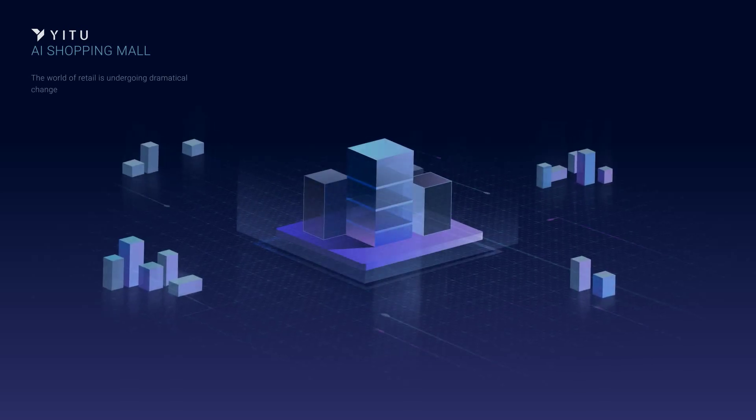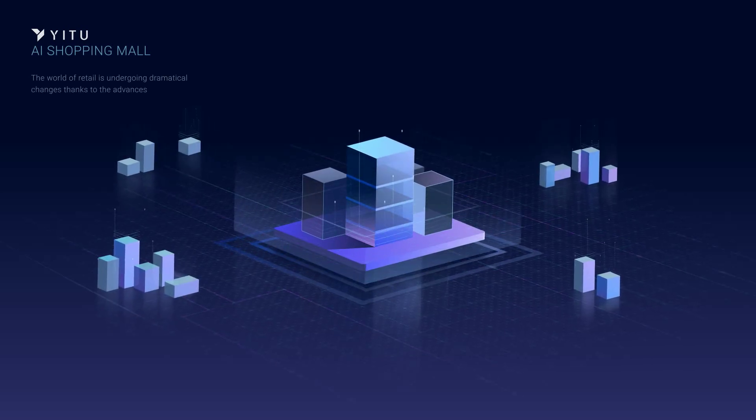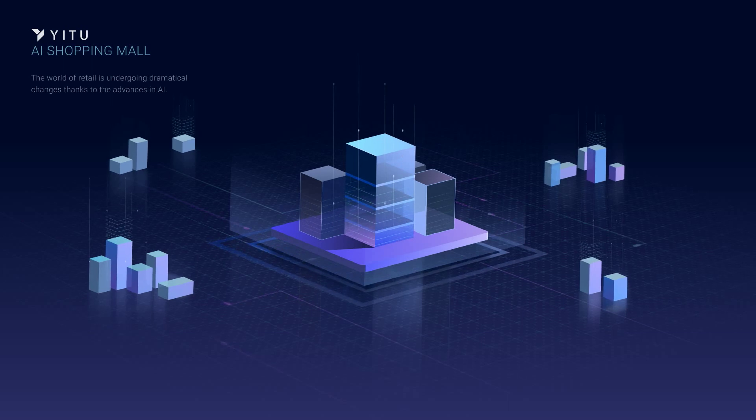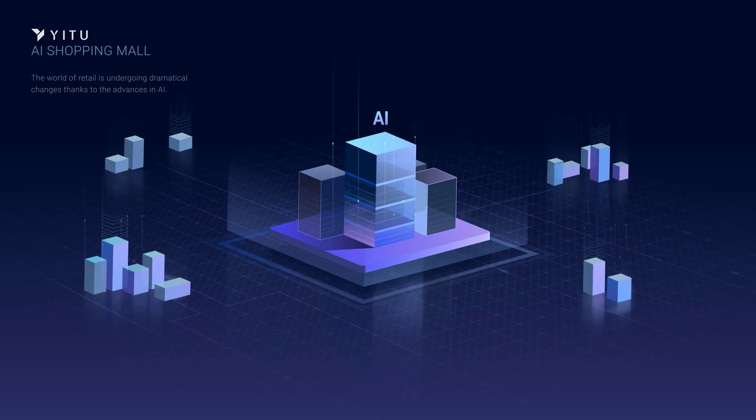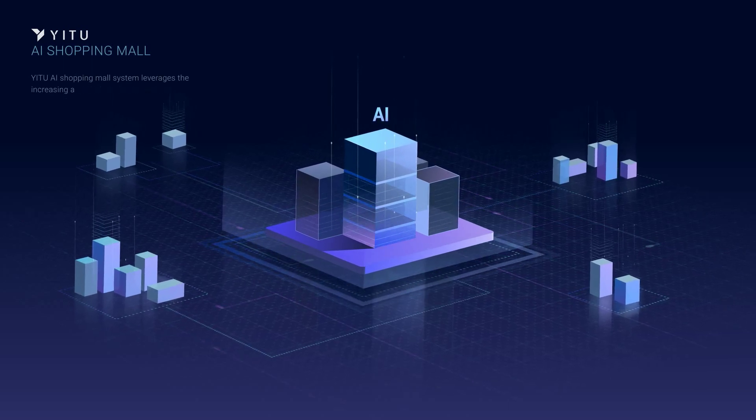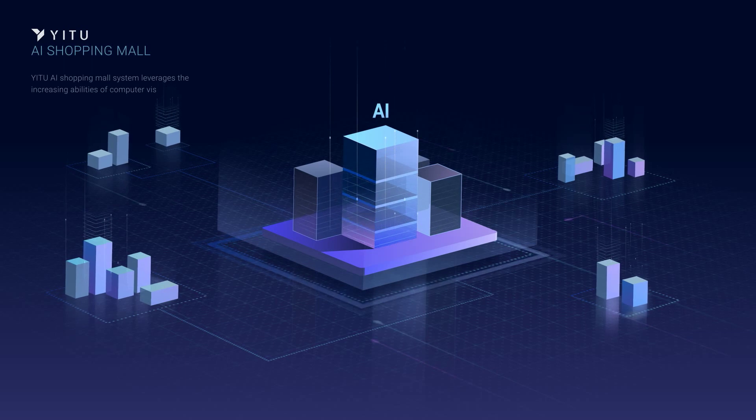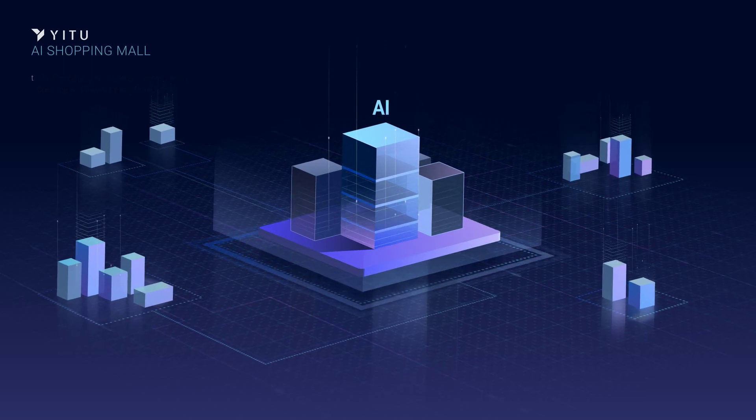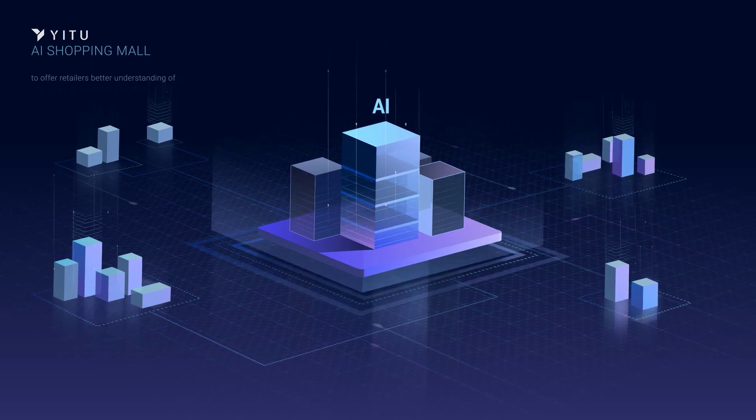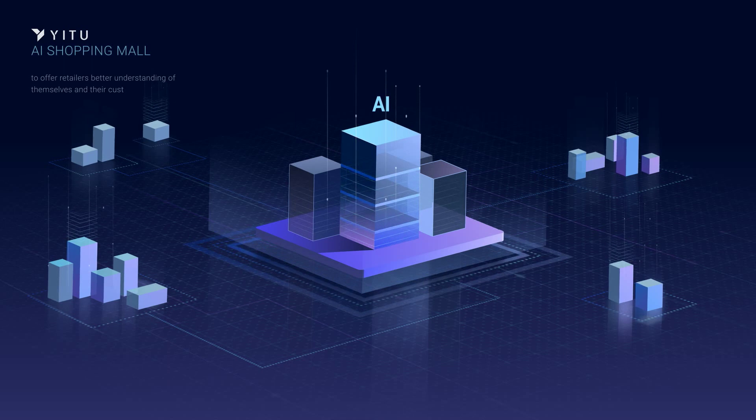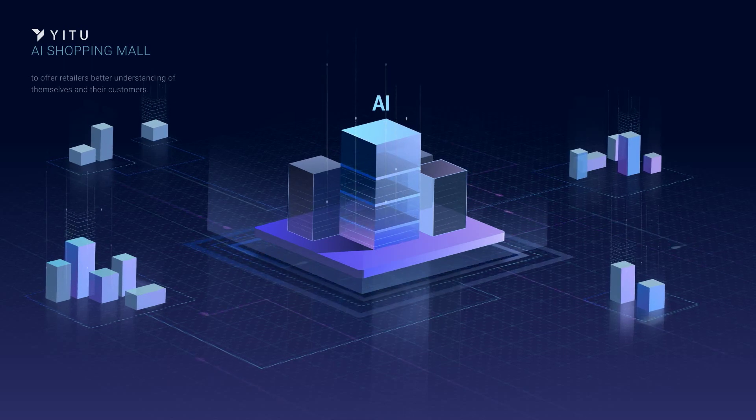The world of retail is undergoing dramatic changes thanks to the advances in AI. Yitu AI Shopping Mall System leverages the increasing abilities of computer vision to offer retailers better understanding of themselves and their customers.